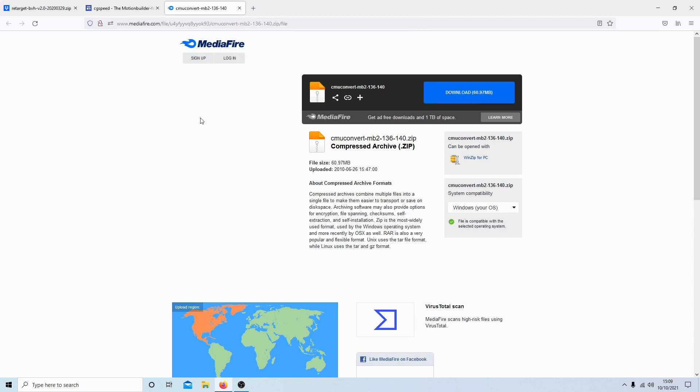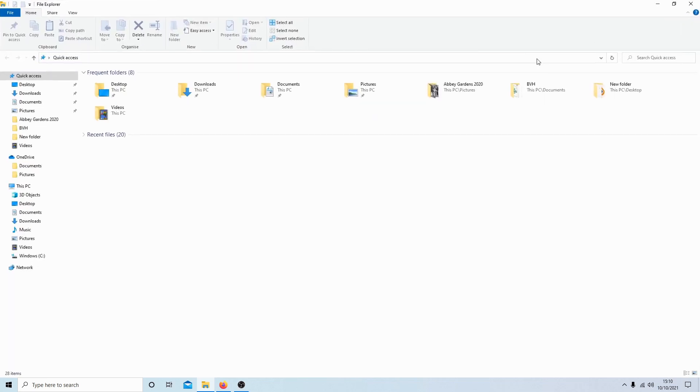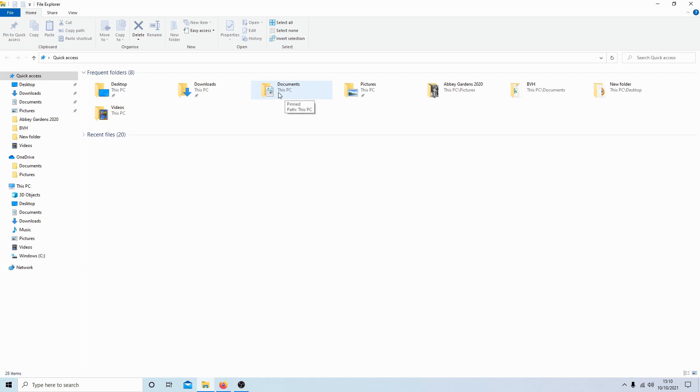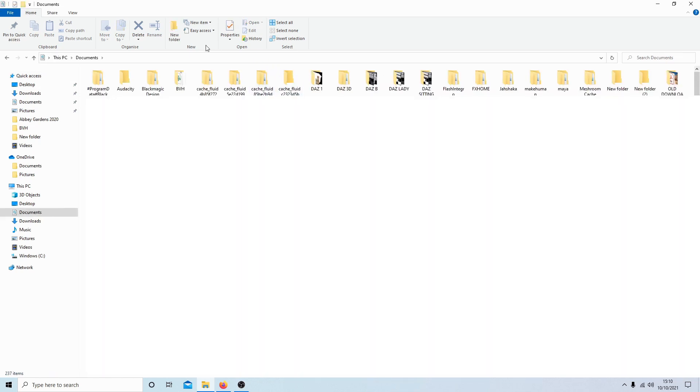Once you've done all that, open up your file browser and decide where you're going to save your BVH files—what folder you're going to use. Typically, I would use Documents and create a folder, call it BVH. You need to create a new folder.